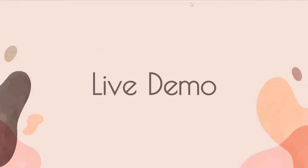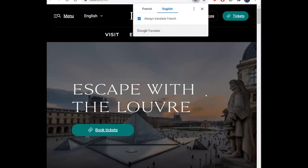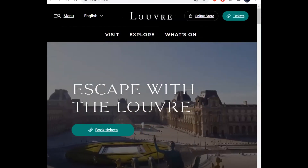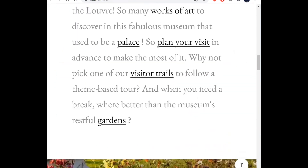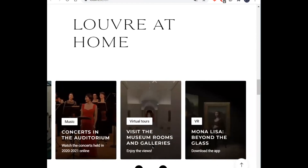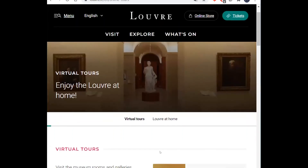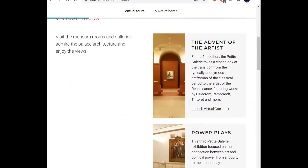Now a live demo of one of the virtual museums — this is the Louvre. By clicking the link in the presentation, you'll be taken to this page. Google Translate will probably give you an option to translate to English. By scrolling down on this page, you'll eventually find Louvre at Home. You'll see two arrows towards the bottom of your screen — by clicking those, you can see the virtual tours option. By clicking that, you can see the different tours available.